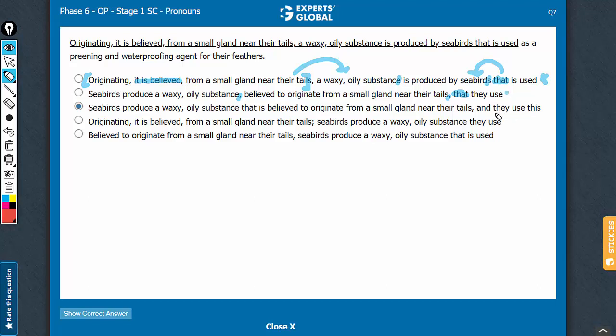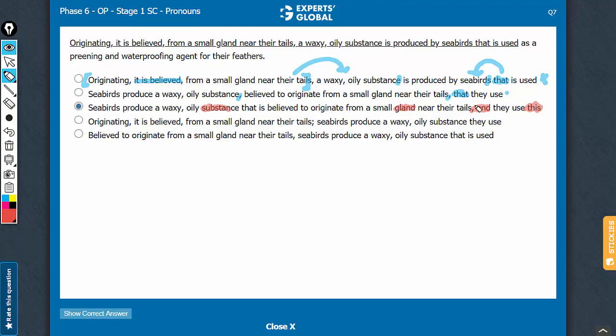Choice C has two problems. A more tangible problem is the pronoun this here. It's not clear what this is referring to. It can refer to the substance, it can also refer to the gland and maybe something else also. That's one easy-to-identify error.